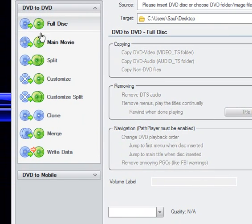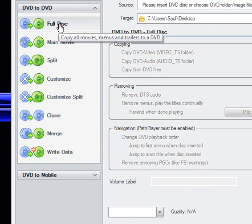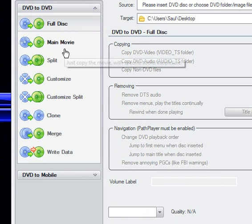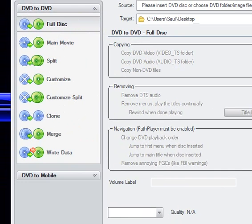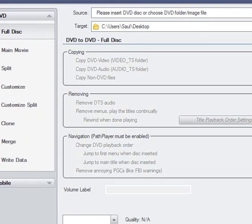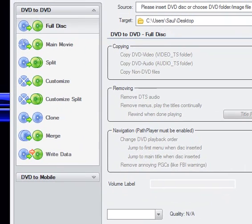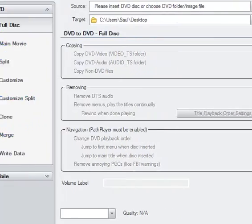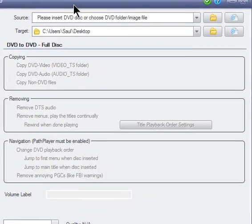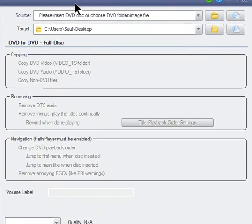So what you want to do here is select Full Disc, Main Movie, you want to split it, customize it, split, clone, you know, etc. Personally I just hit Full Disc, I'd rather have a copy, an exact copy of the original.